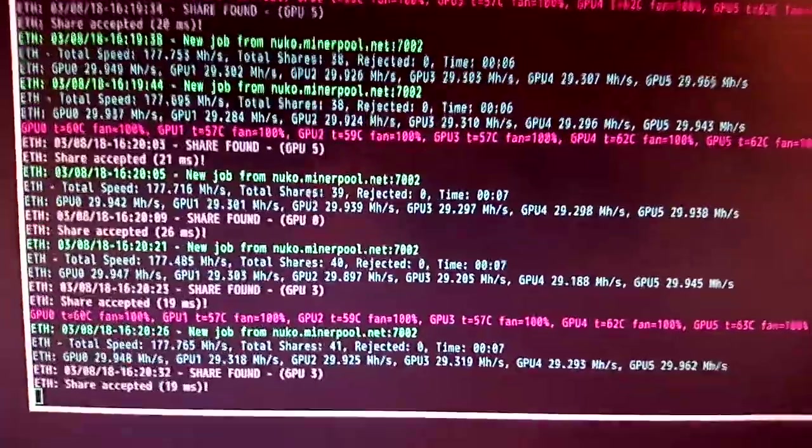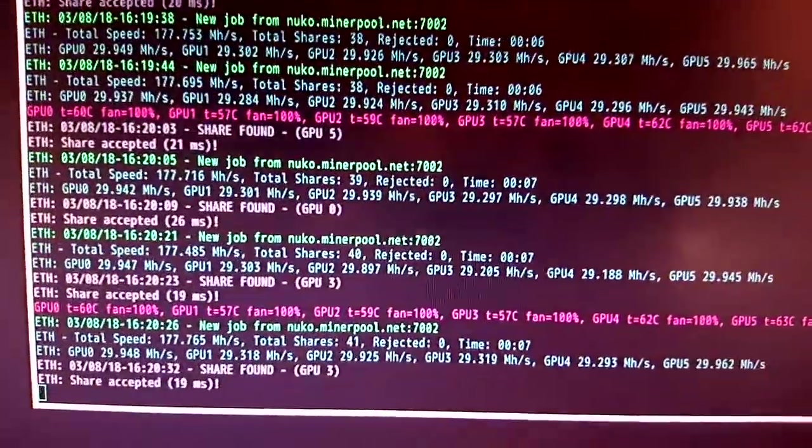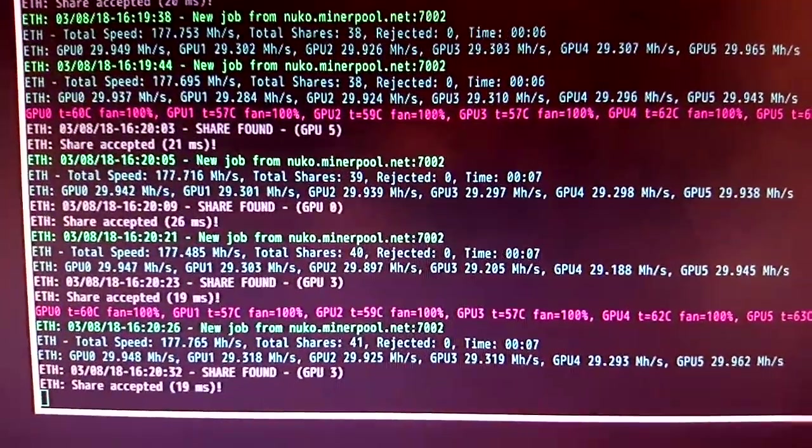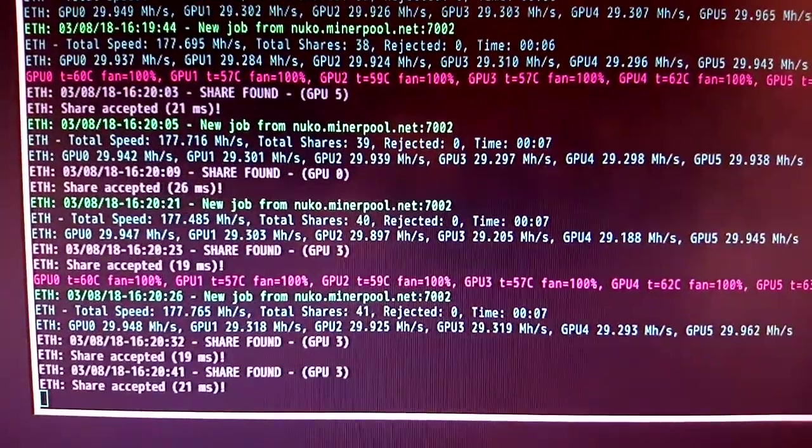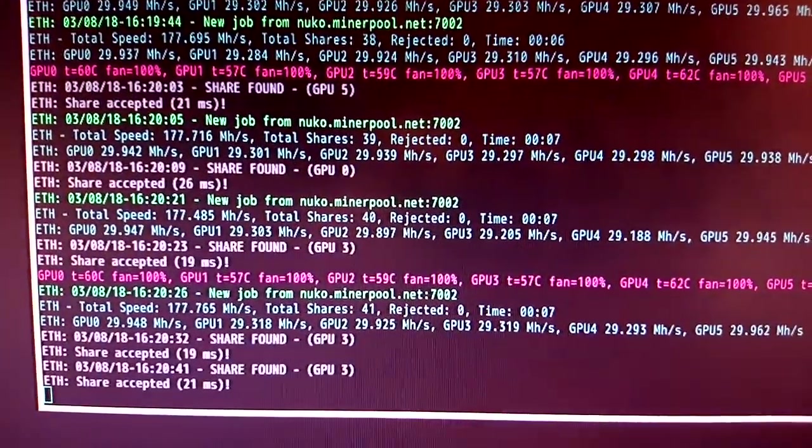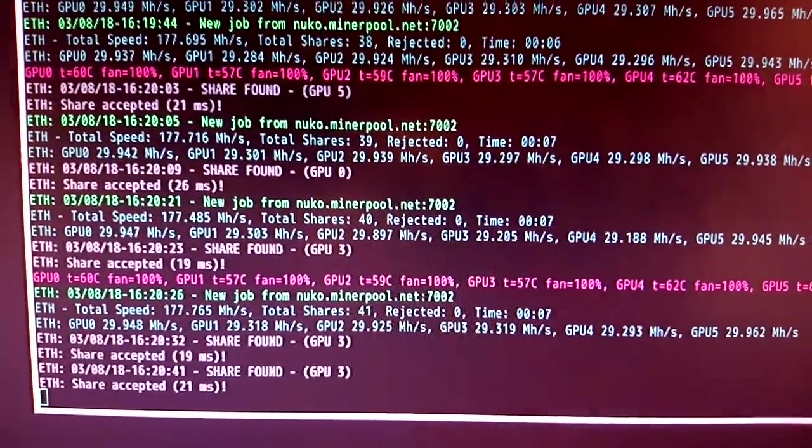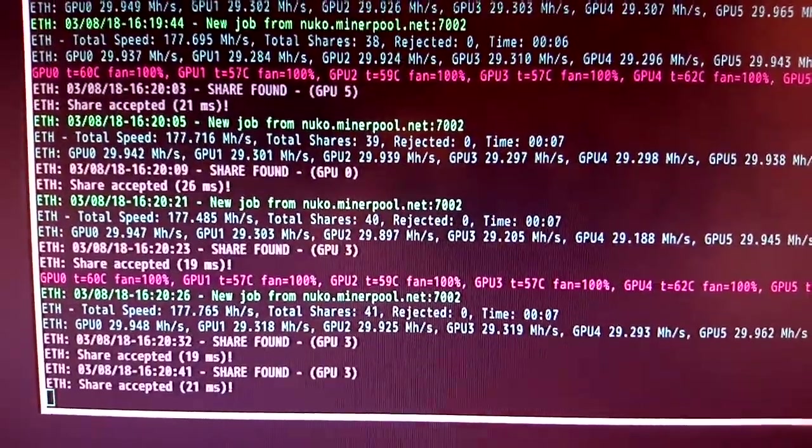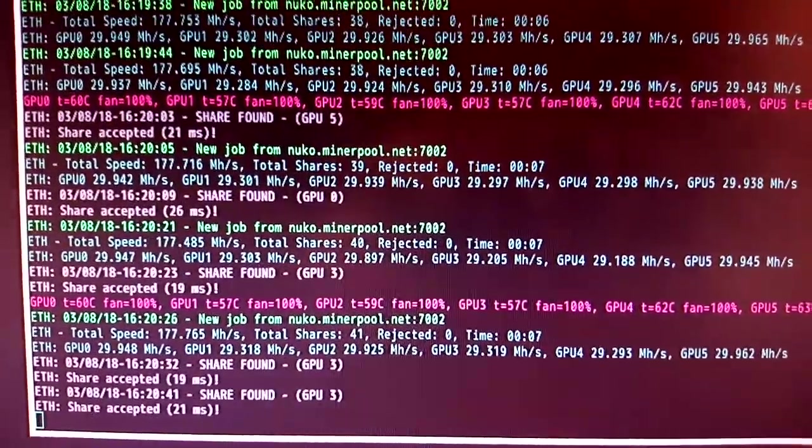And you can see here it's mining ETHash with Claymore. So each GPU is getting over 29 Mh/s. So these are BIOS-modded.